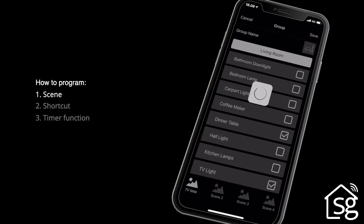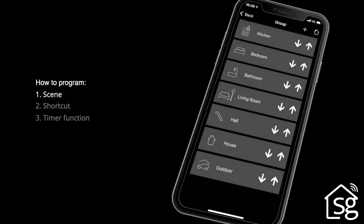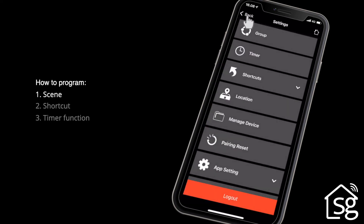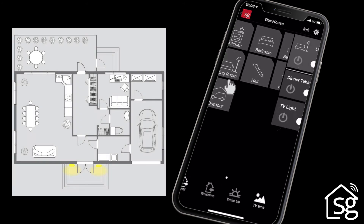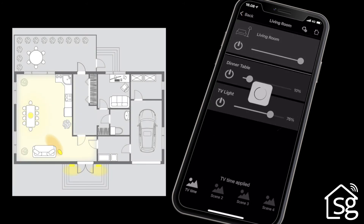Finally, click Save. You can then control the lighting using the programmed functions.